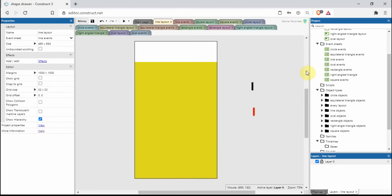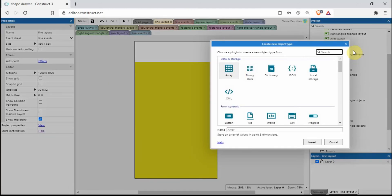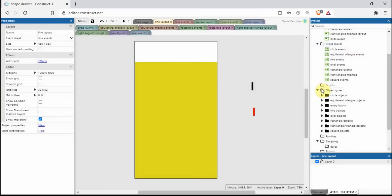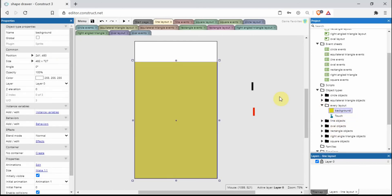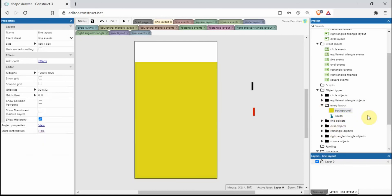We've also got the touch plugin, and that's the touch plugin background here.